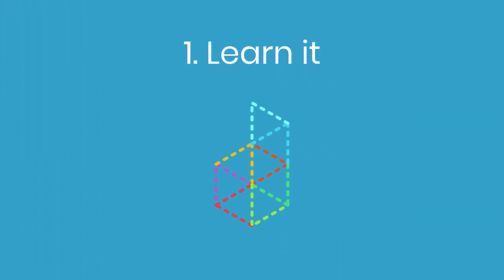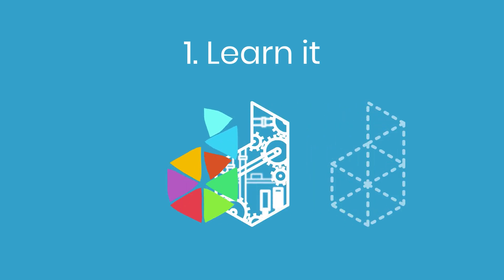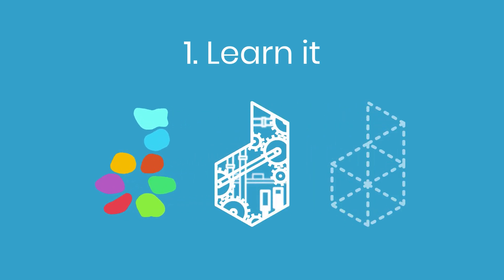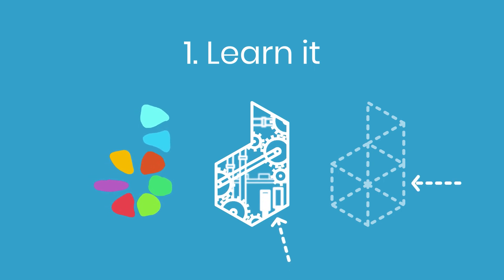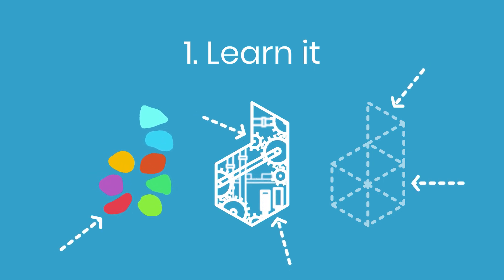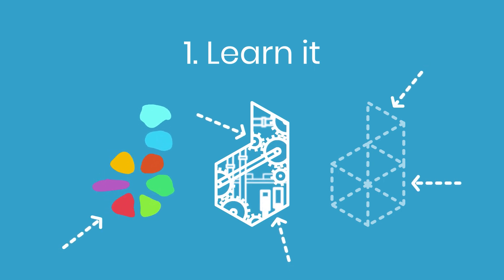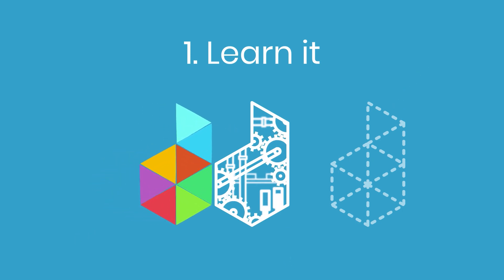Learn it. First, learn how Dubsado works with a trial account. We have a lot of different features, so before diving into everything, we recommend prioritizing the areas that will make the most impact on your business and learning those features inside and out.